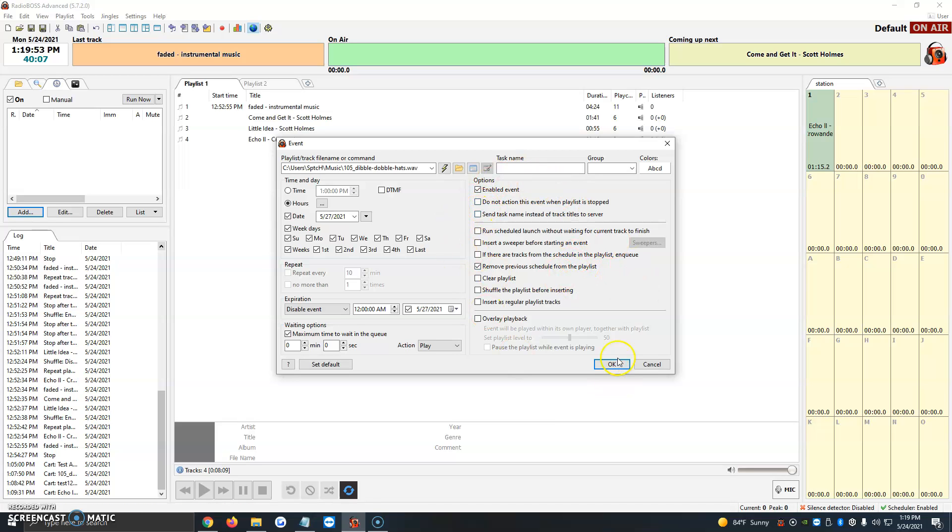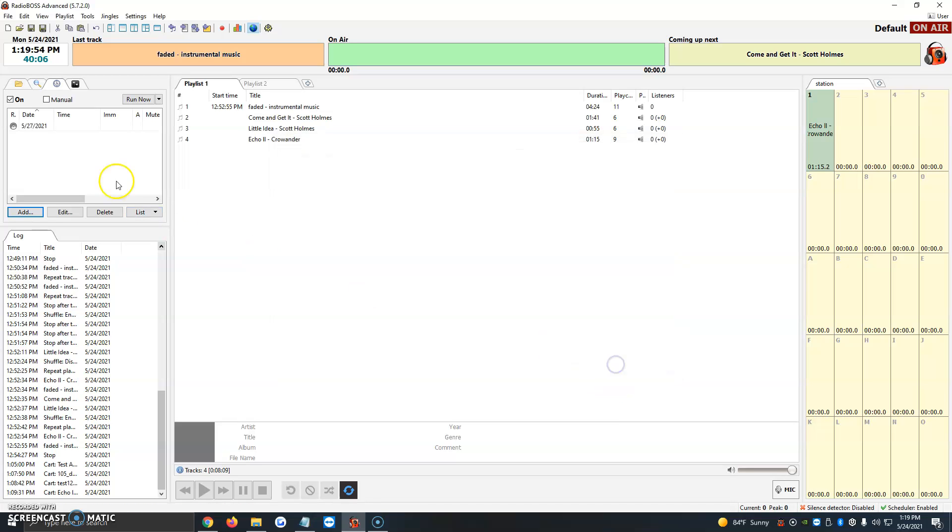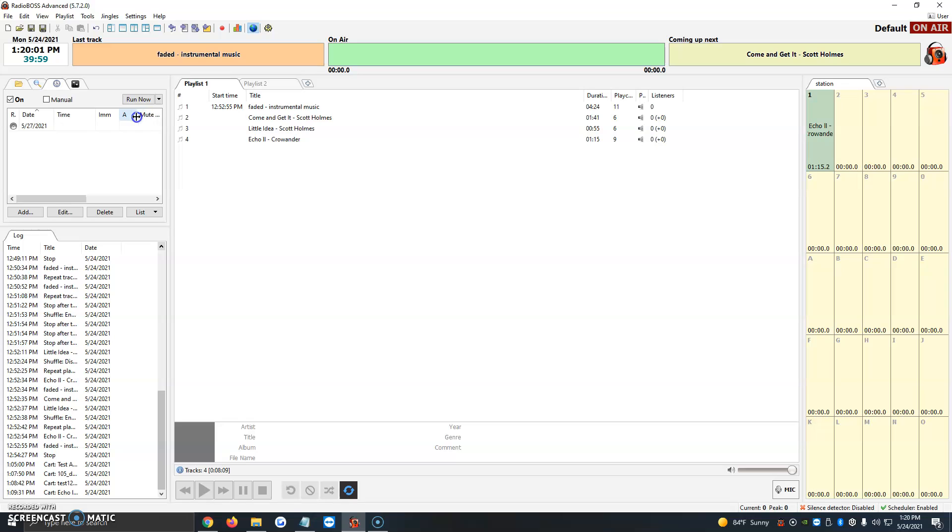Once we have that, we click OK, and it automatically gets added to the scheduler window. Here we see the time it's going to go live, the IMM, and then the A and mute indicators. In this test, I didn't add a time initially, so it just shows that.